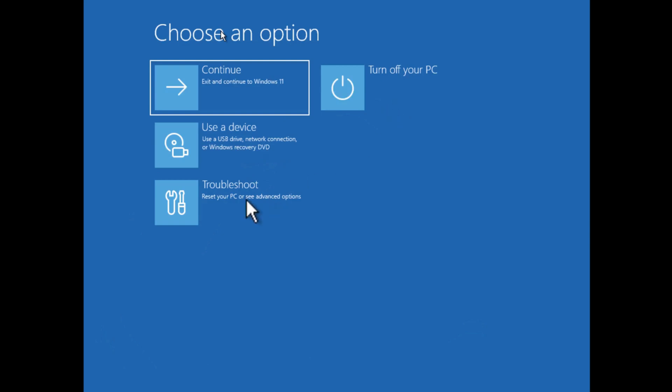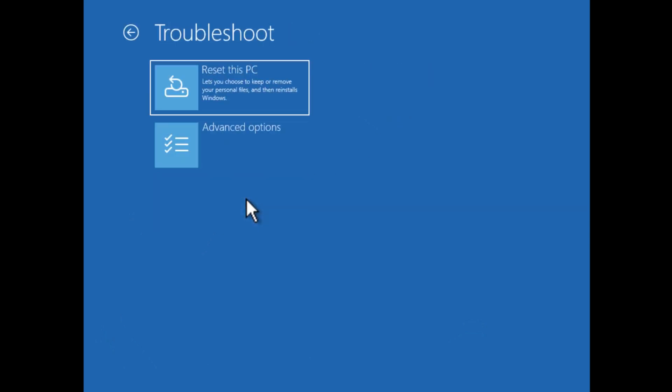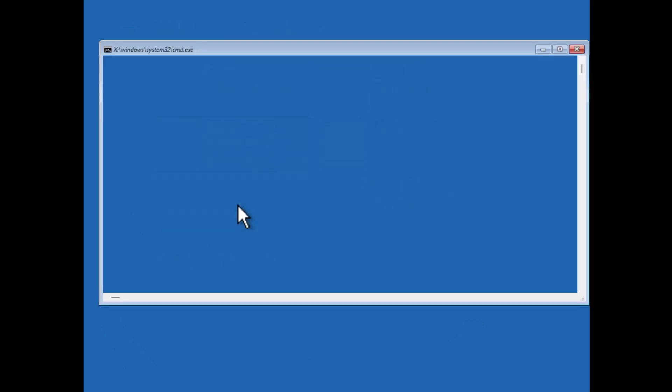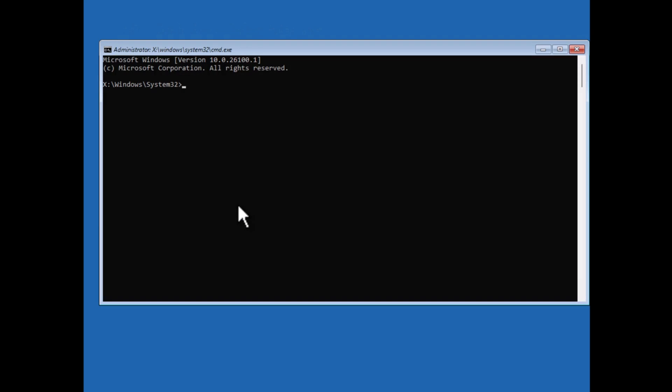Once you reach here, click troubleshoot, advanced option and then command prompt. Here you need to execute some commands to fix the issue. My PC doesn't have this issue, so I am just sharing commands with you that you need to execute in same sequence.